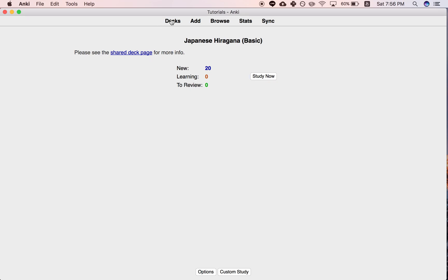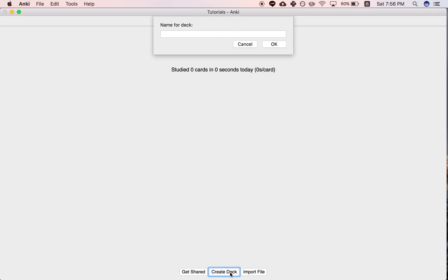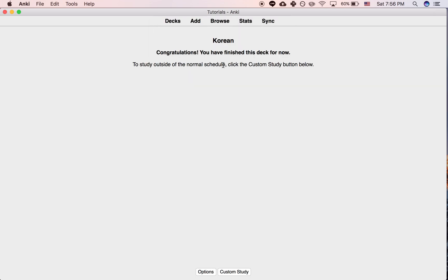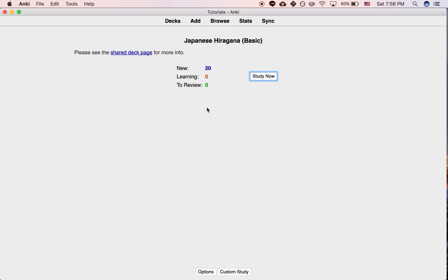So if you have your own deck, let's say just a deck for whatever, let's say a deck for Korean. If you have your own deck, your own deck is just going to look like this. But when you have a shared deck, it's going to have this thing right here, or there might be more text.